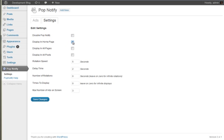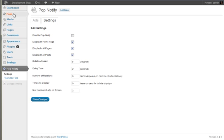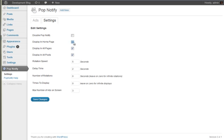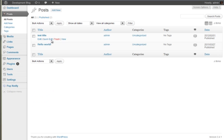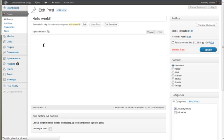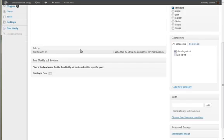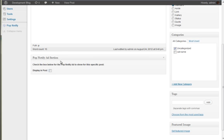So what we can do is display in the home page, in all pages, all posts. If we actually just want to display a specific post, we wouldn't do that. We would just go to posts and go into our post, and you can see we've got the Pop Notify ad section, so we can just check that and then just display in the specific post.